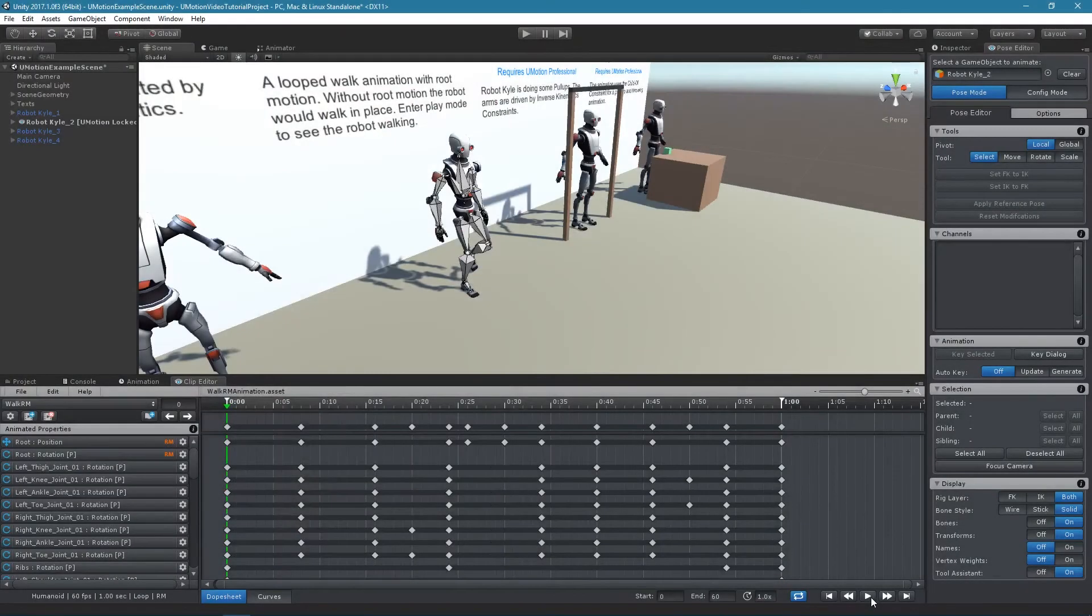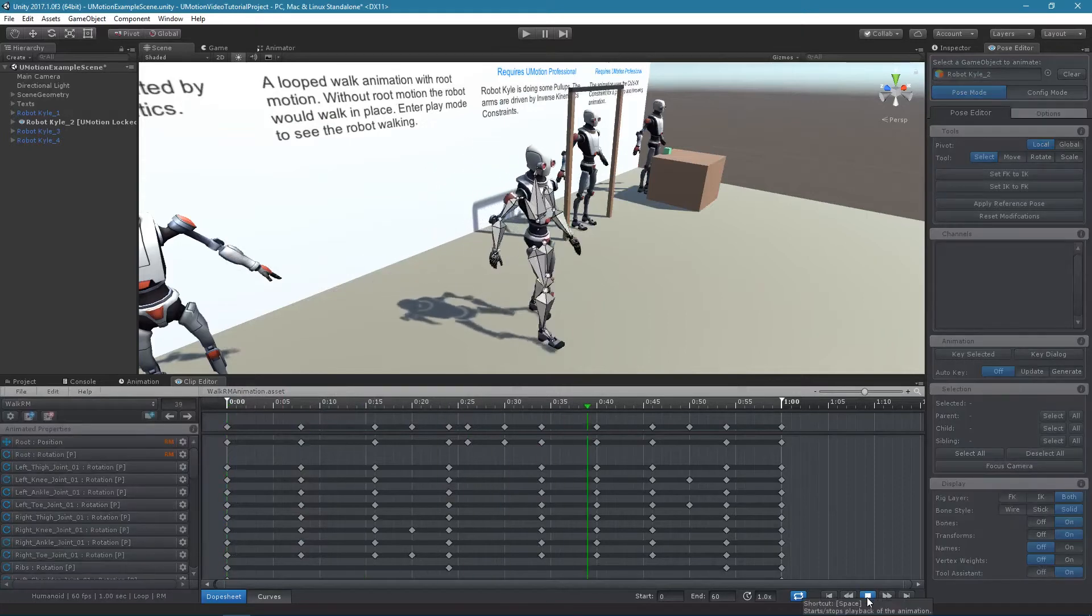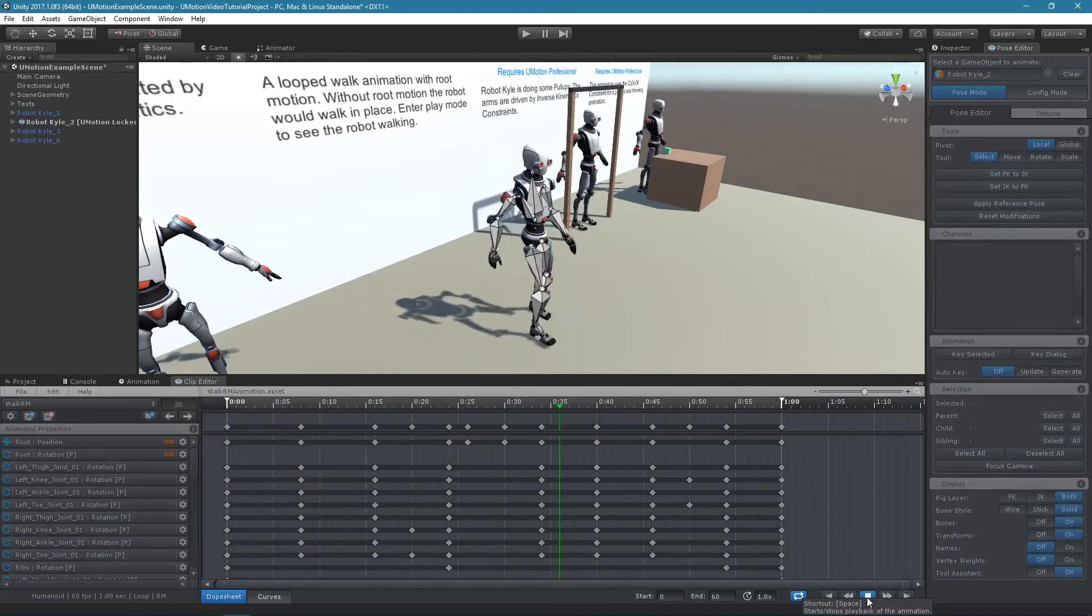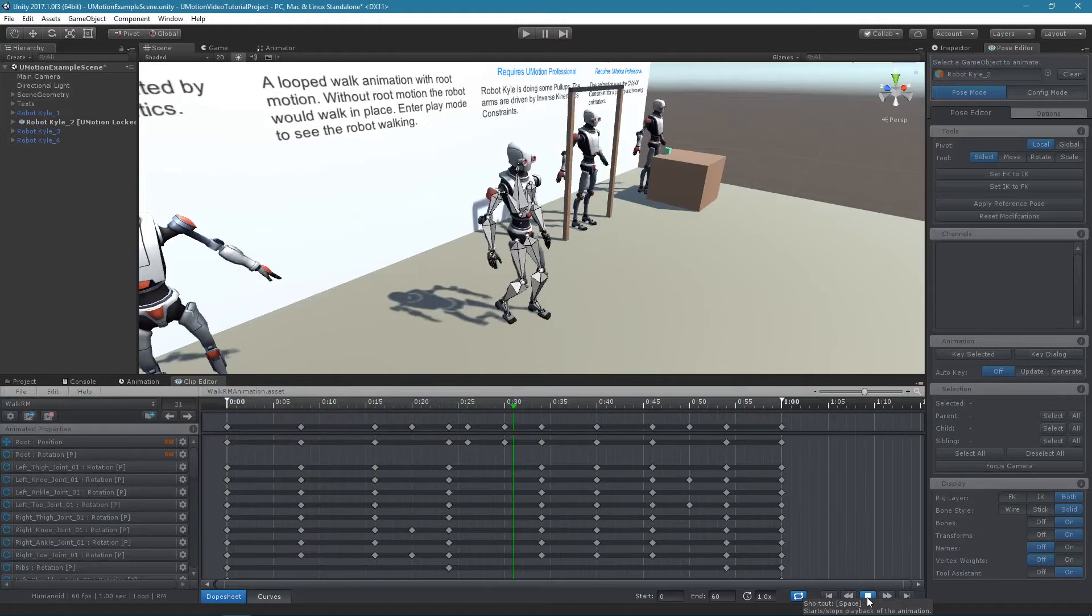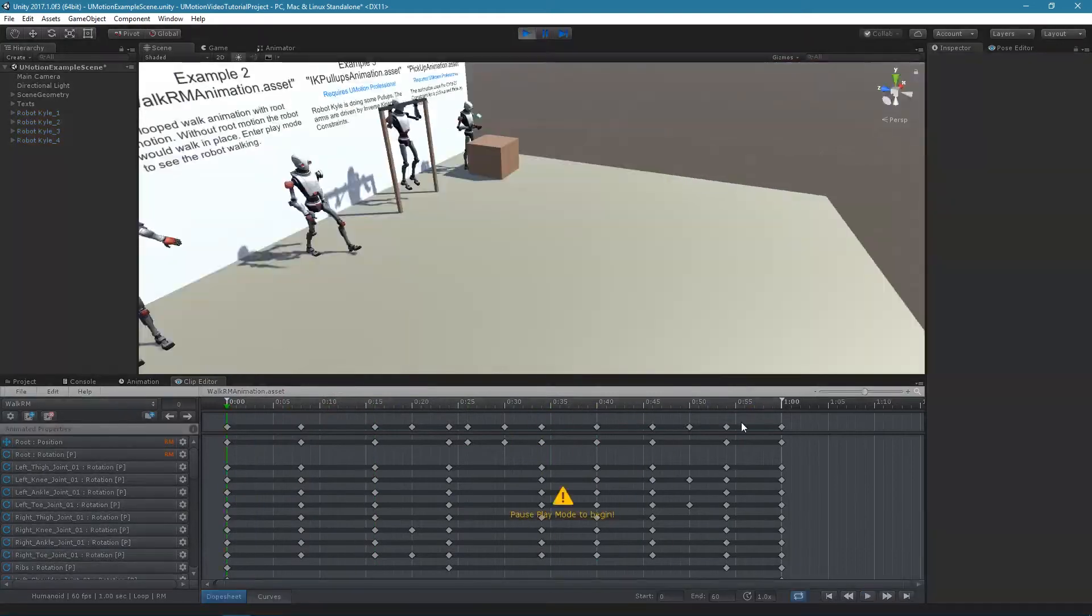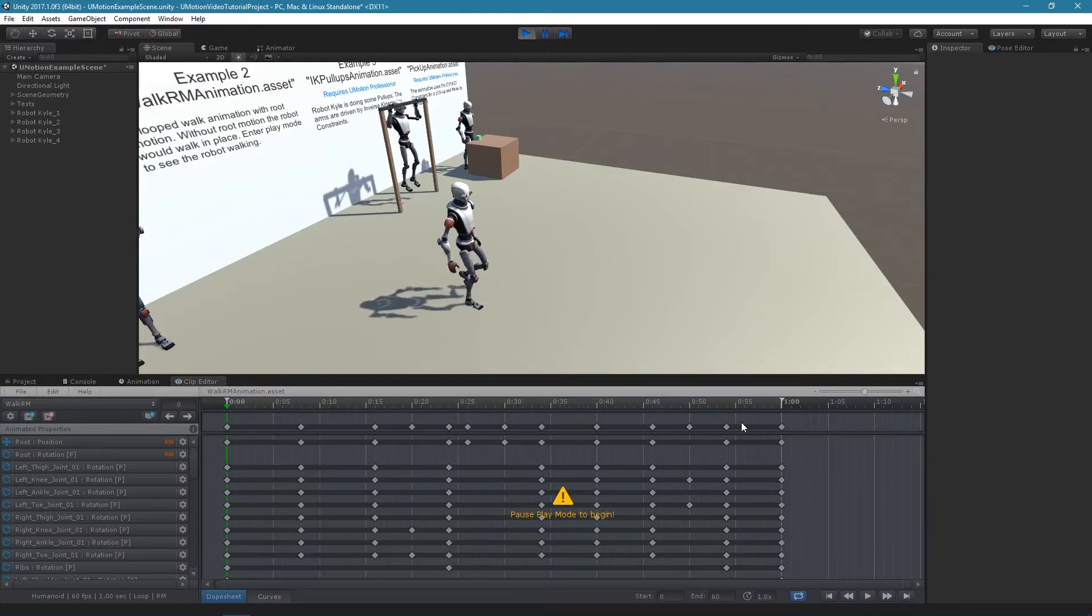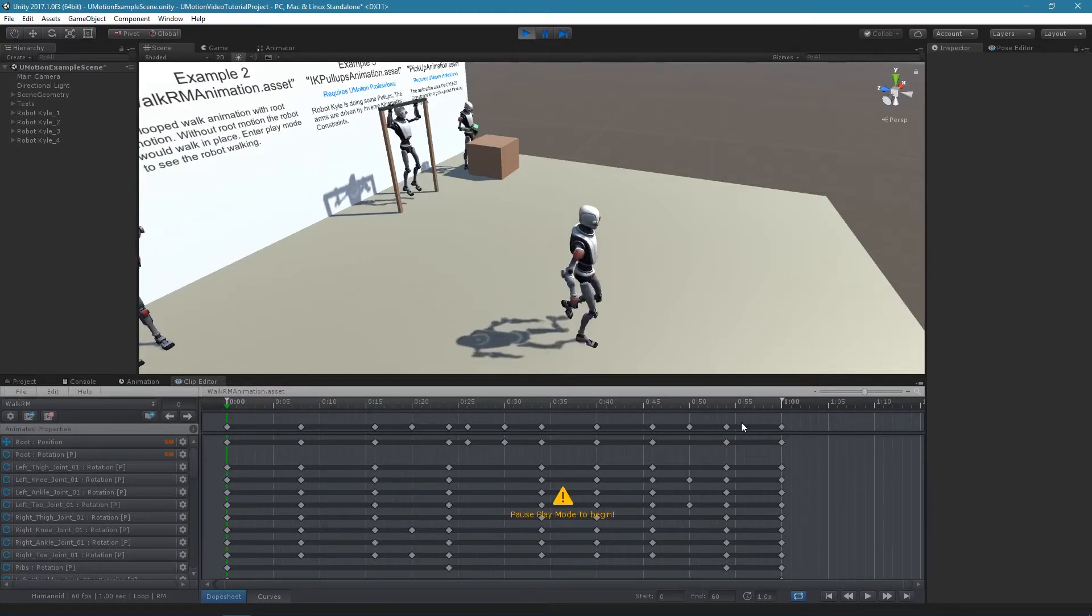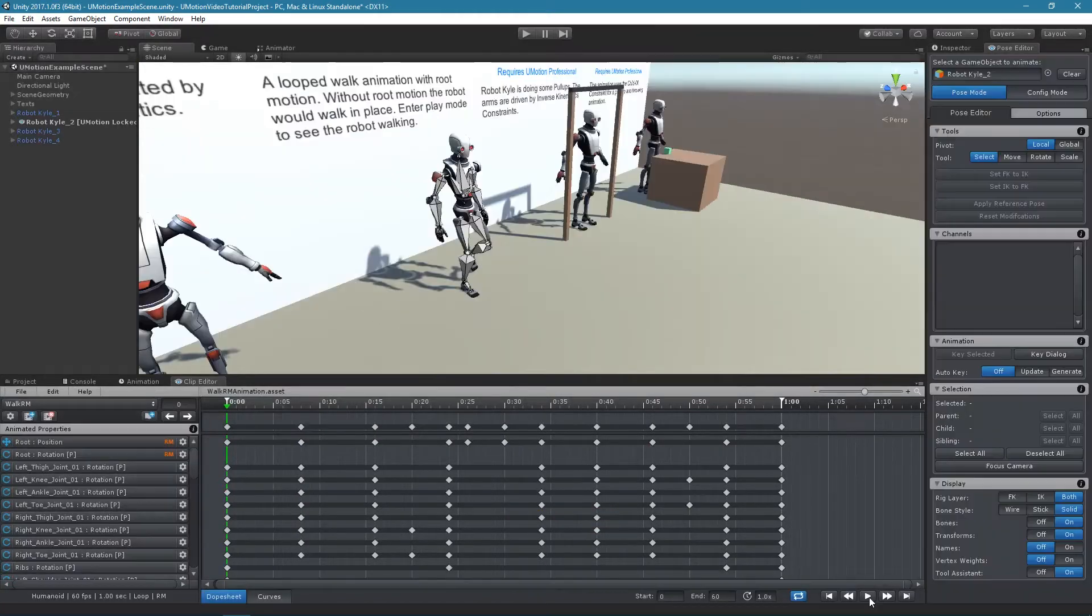When playing an animation that has root motion, the world position of the animated game object isn't reset to the starting position after the animation reached its end. Instead, the animation continues where it stopped, thus continuously incrementing the world space position. In UMotion,